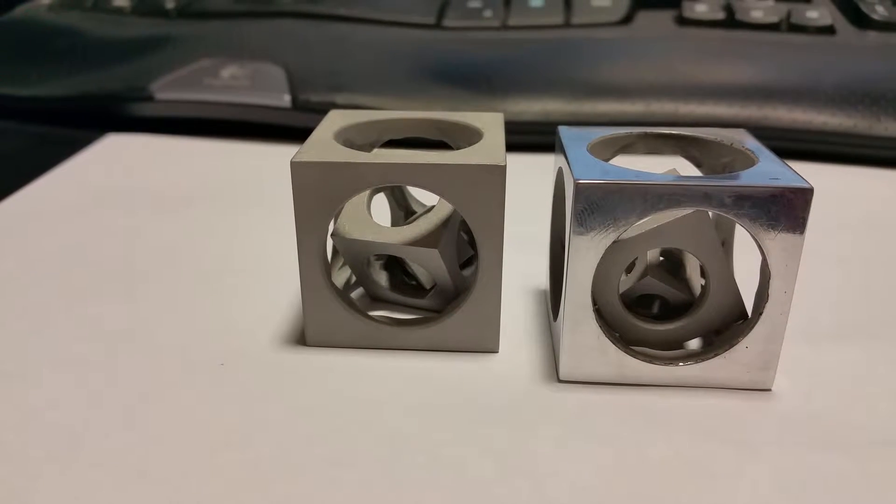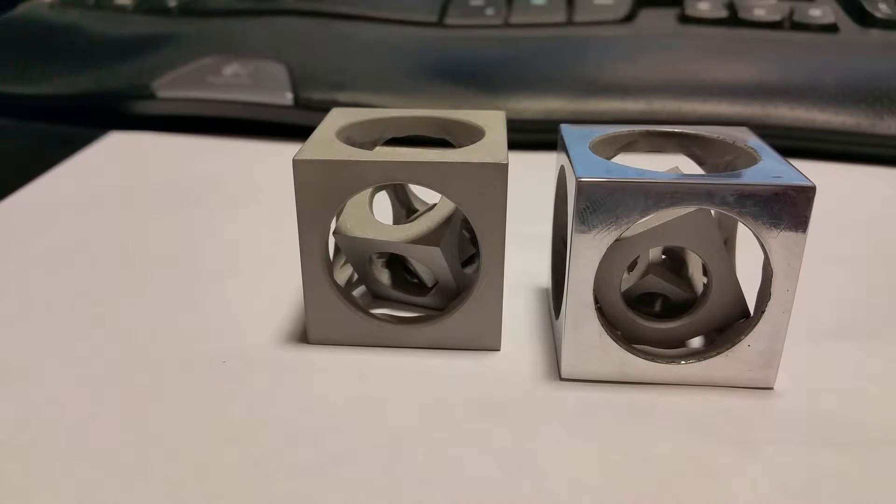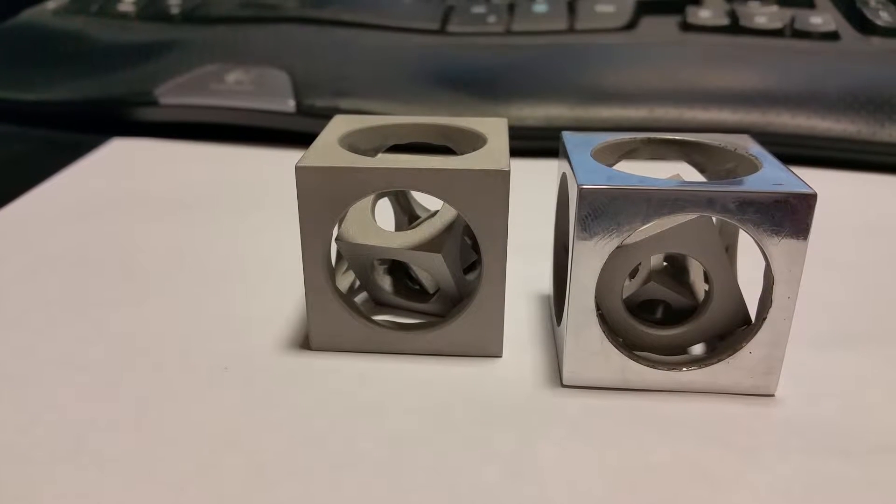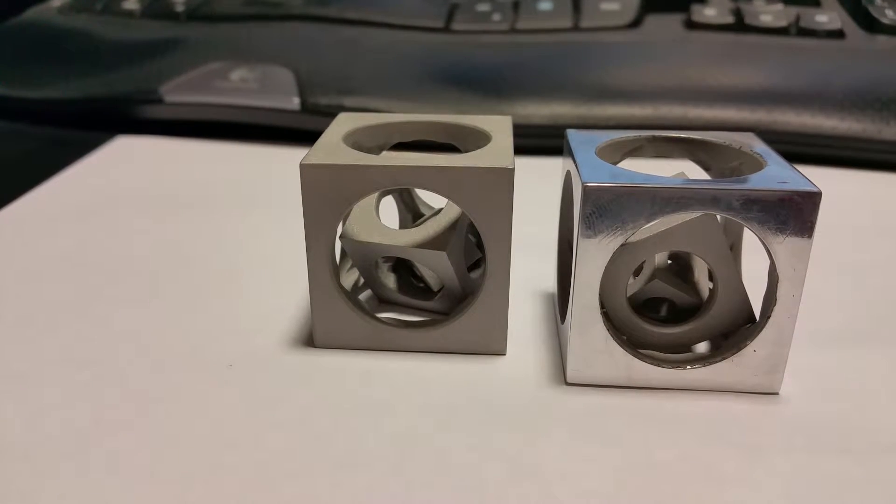These are hand-machined from round stock. All steps are done in a three-jaw chuck on a lathe.